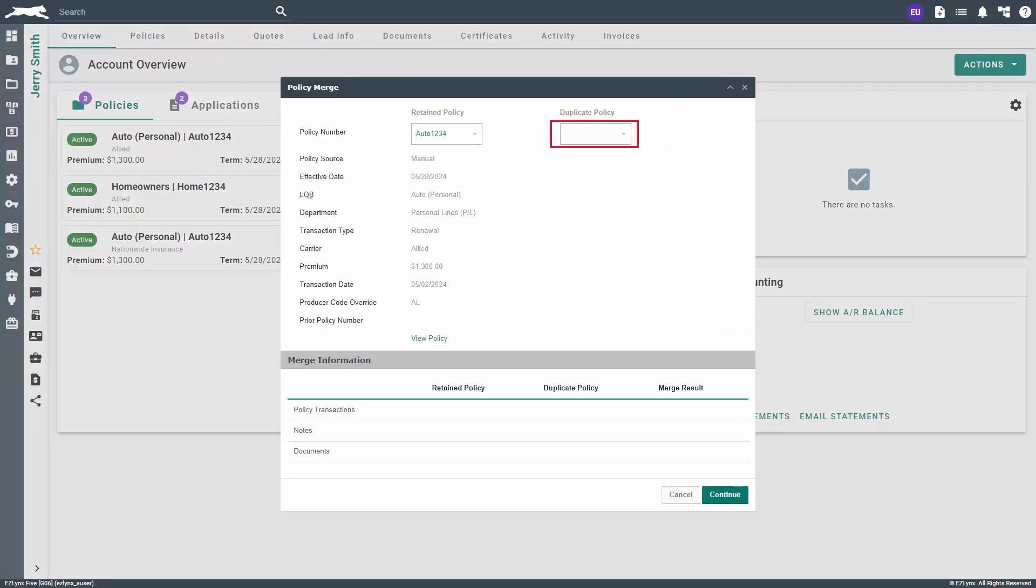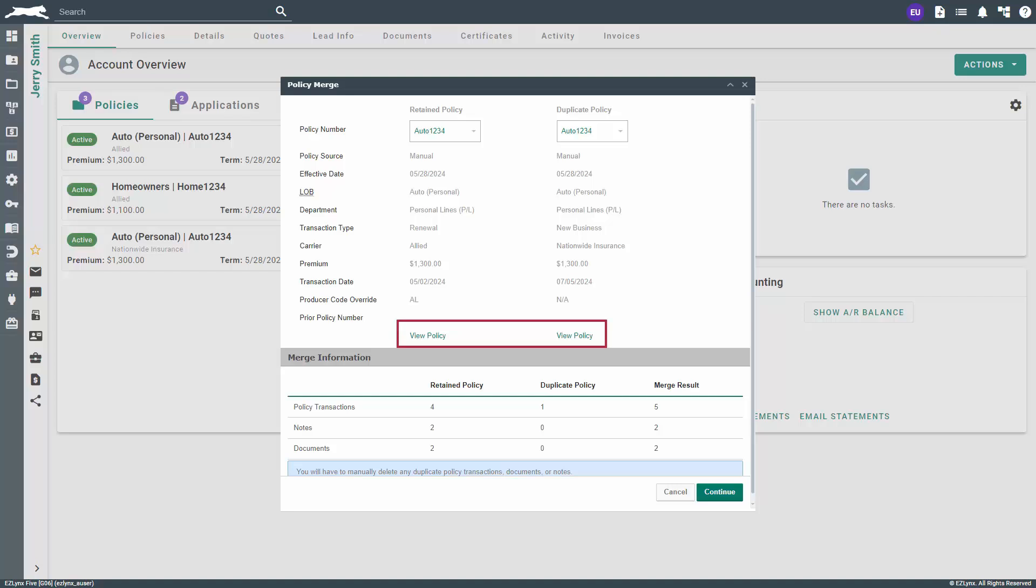On the duplicate policy drop-down, choose the matching policy. You can click on View Policy to review both policies before proceeding, ensuring you have selected the correct duplicate policies.